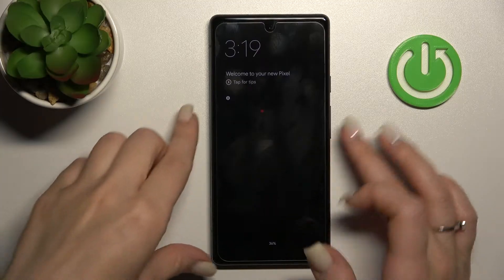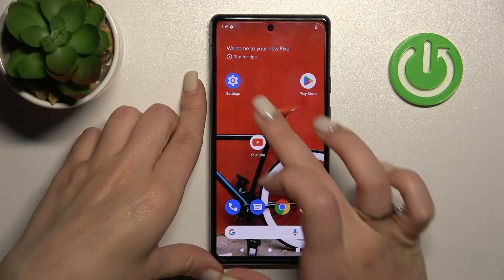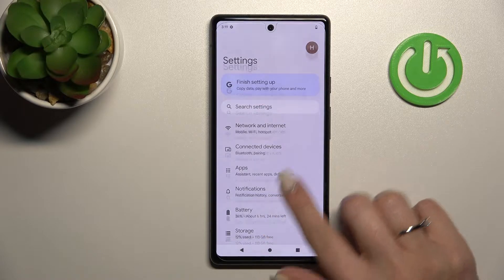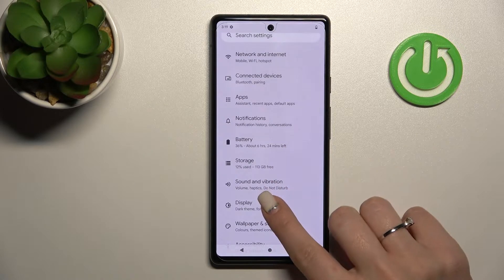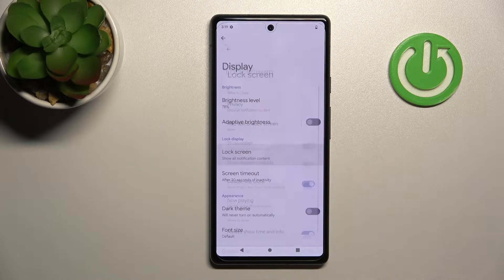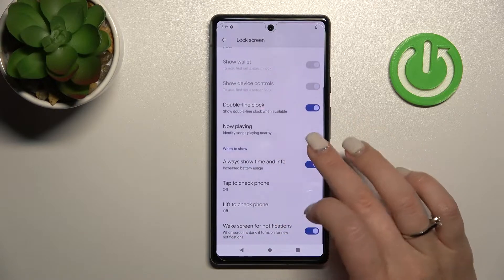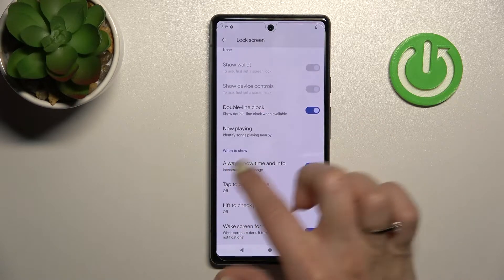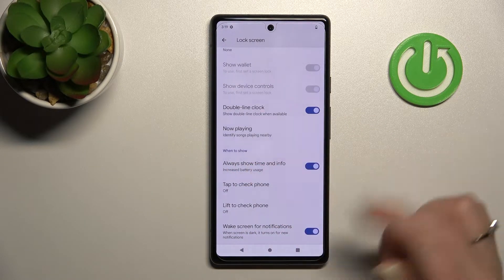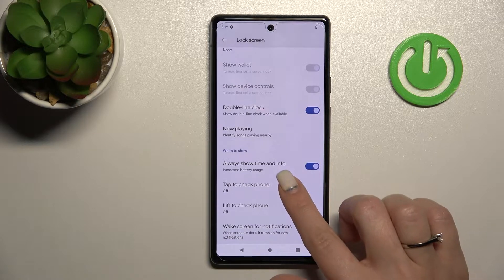So first let's unlock the device, launch the Settings, and then tap on the Display section. Then click on Lock Screen, and now we can see the option to show over time and info on the Always-On Display feature.